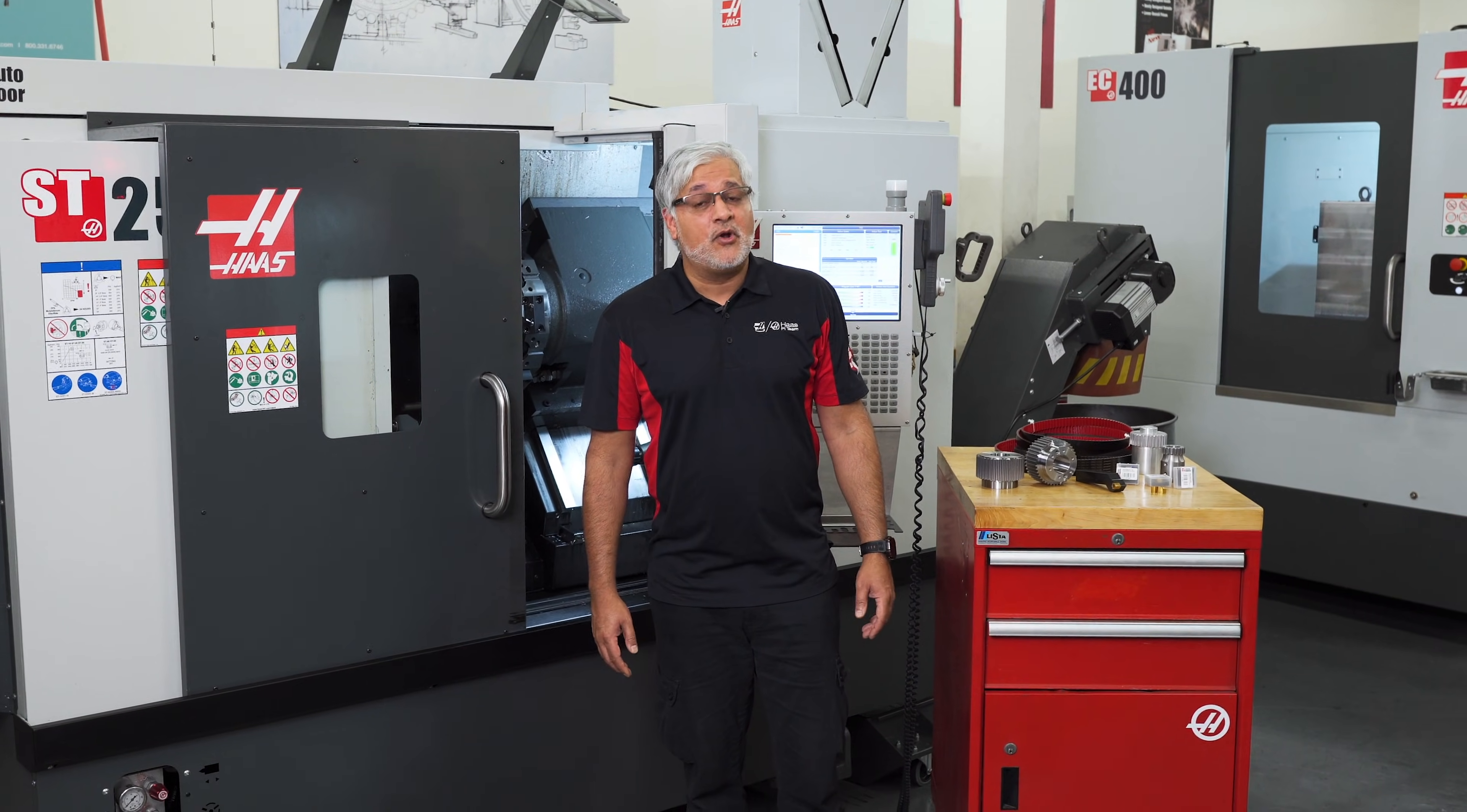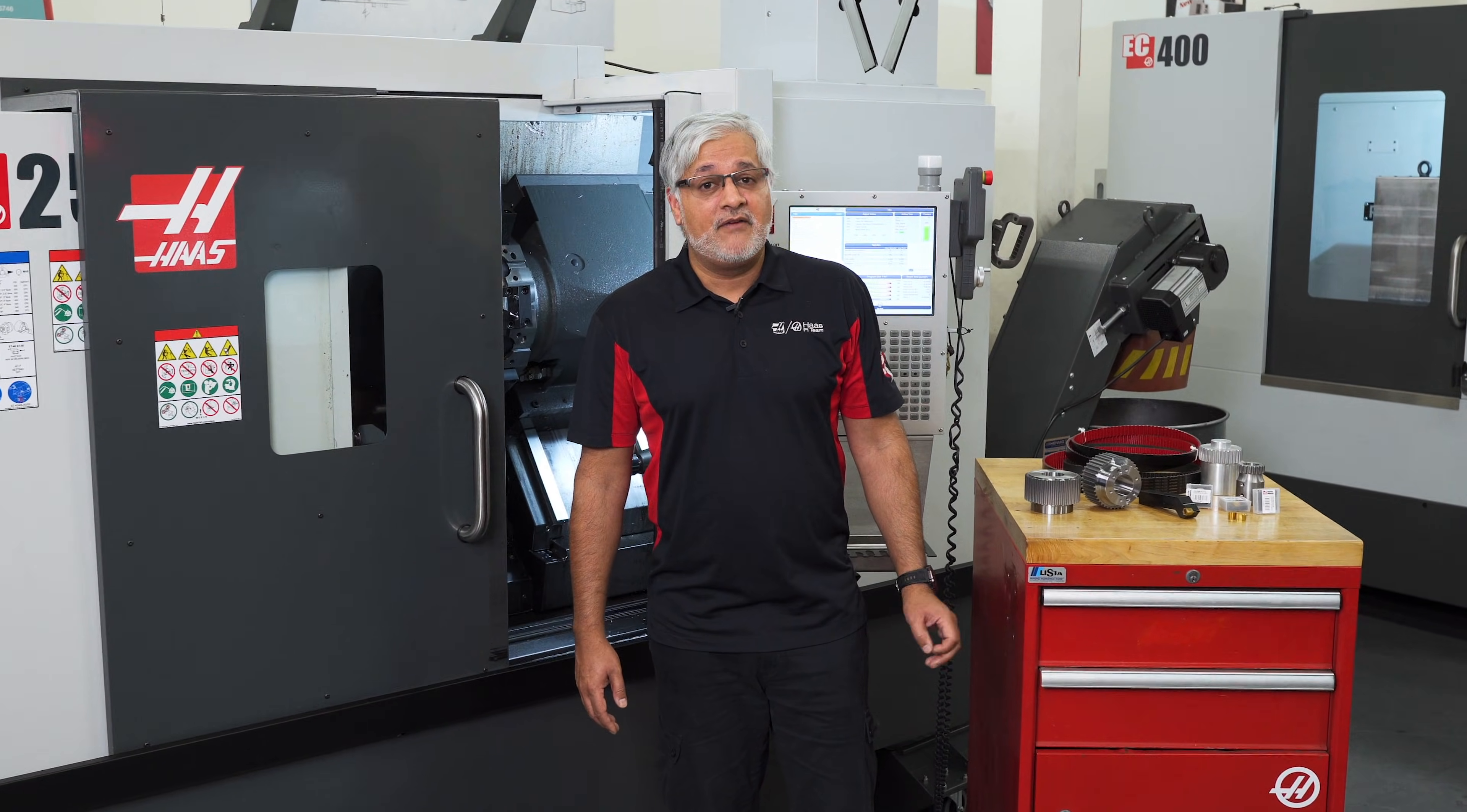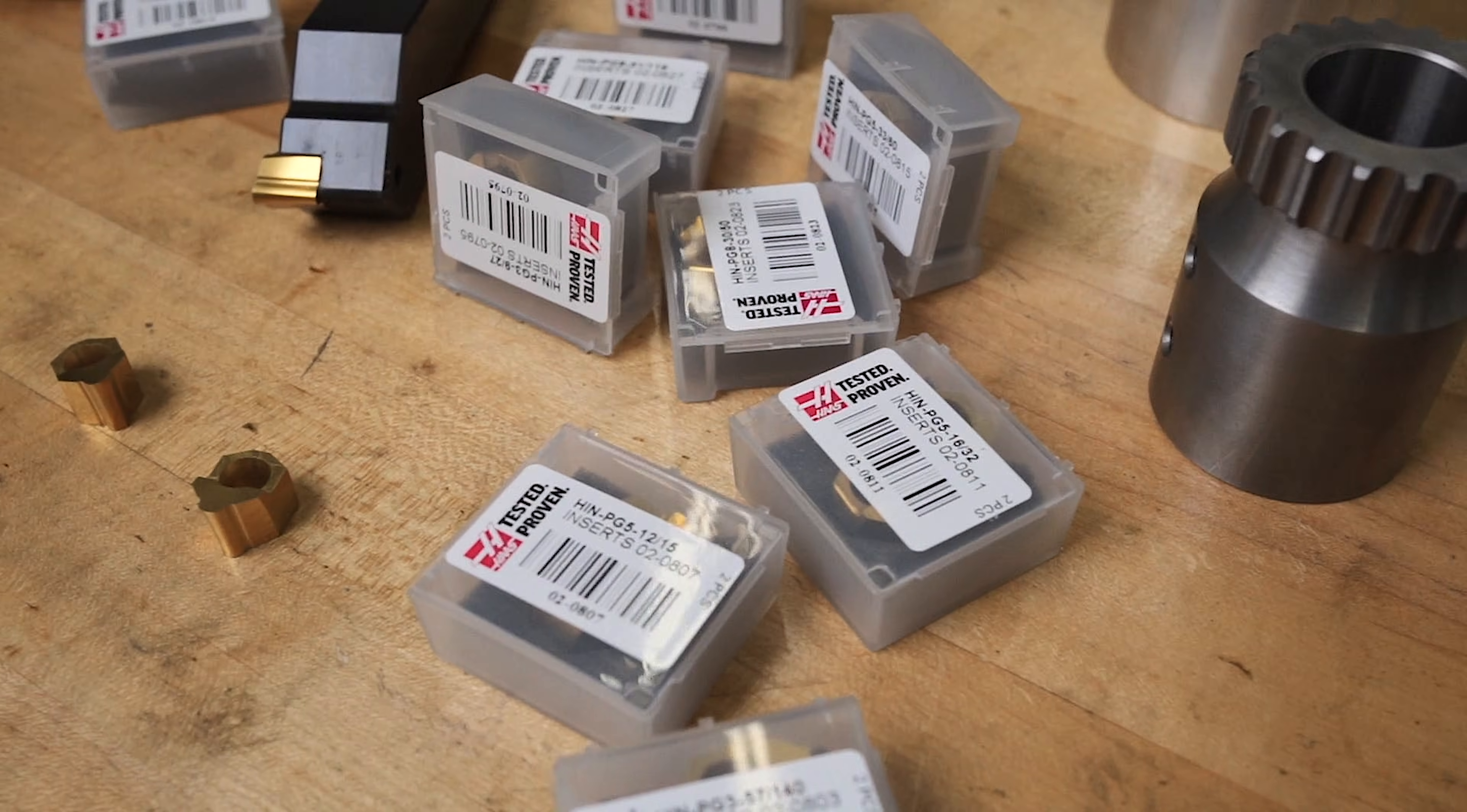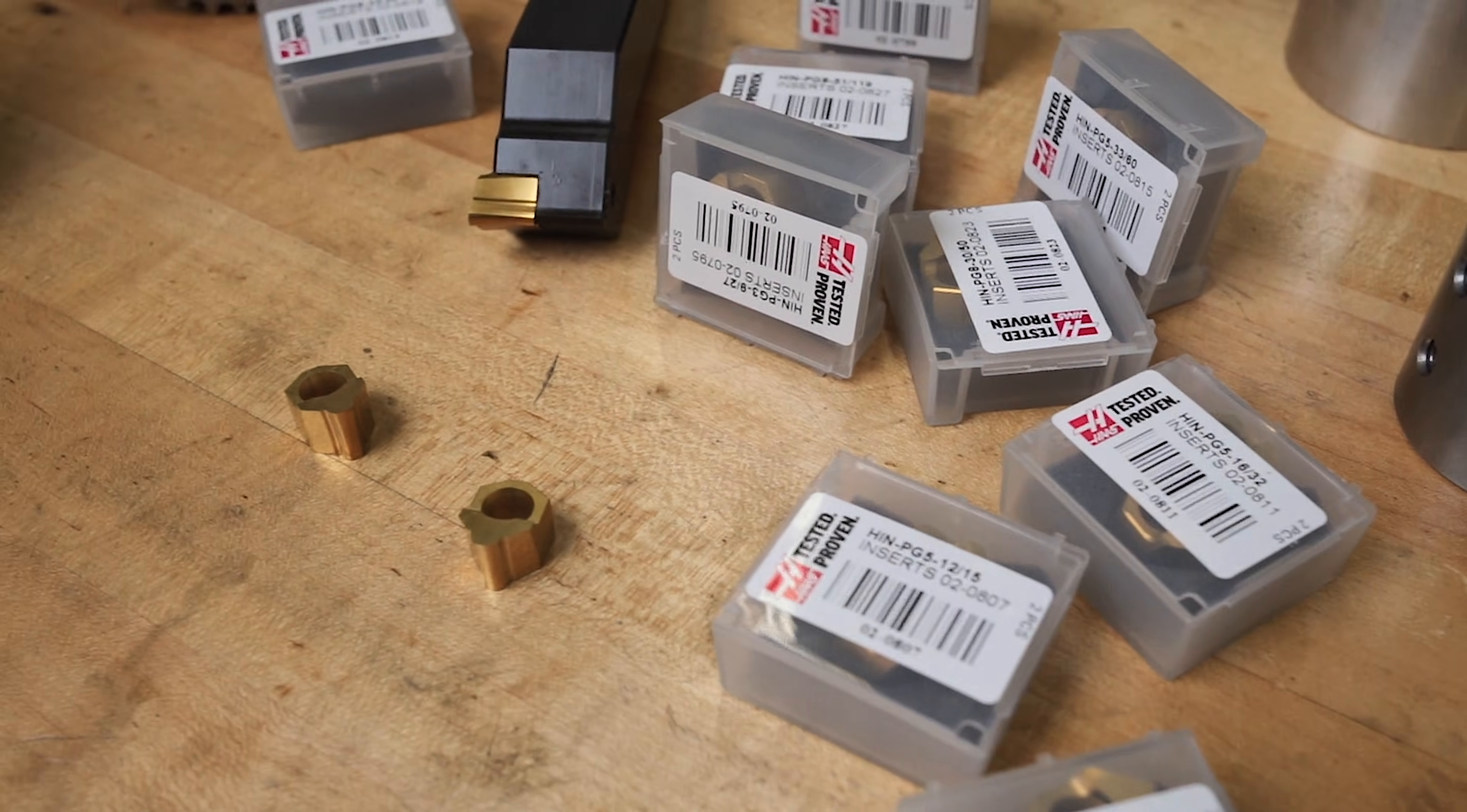Since the release of our lathe broaching video for keyways, we have released other tools and inserts that will form many other features than those keyways.